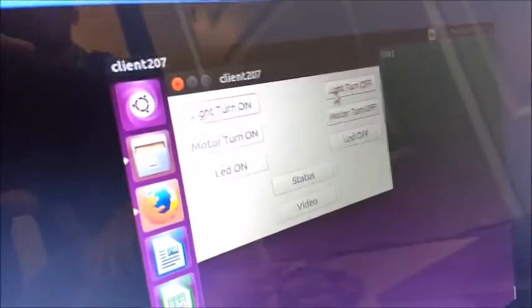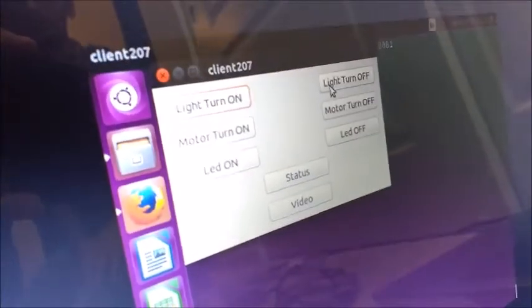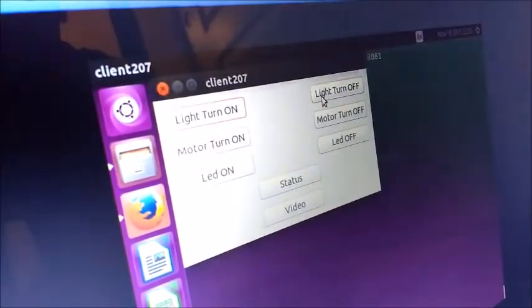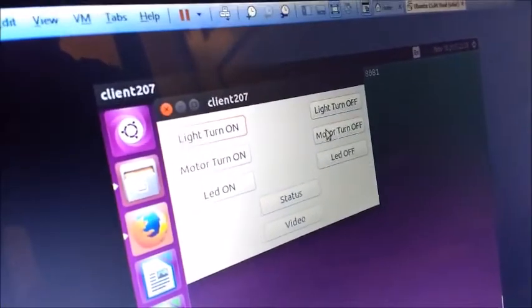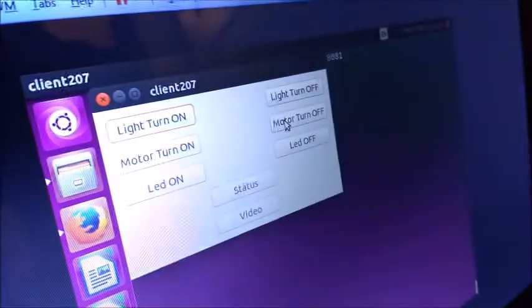Another client is going to turn off all the appliances. Light is turned off. The motor is turned off. And the LED is turned off.